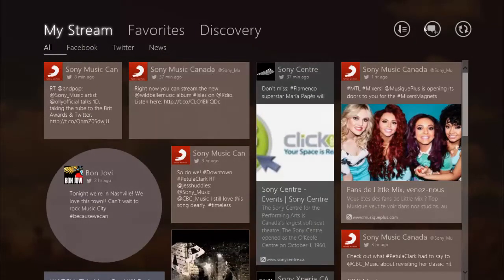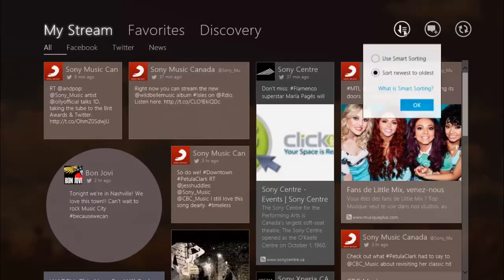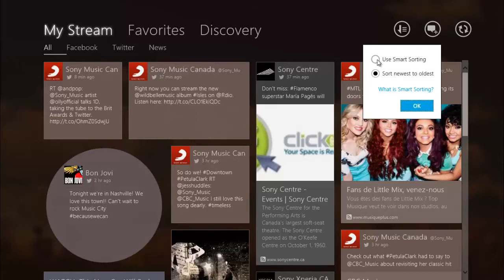Over time, Social Life gets to know you better. The application recommends news feeds based on your viewing history.